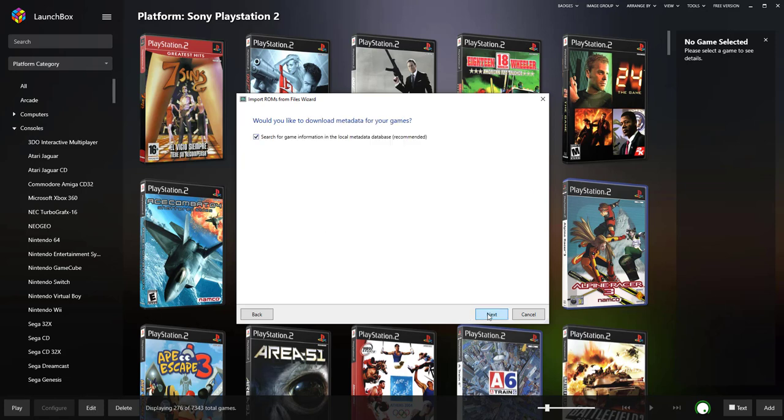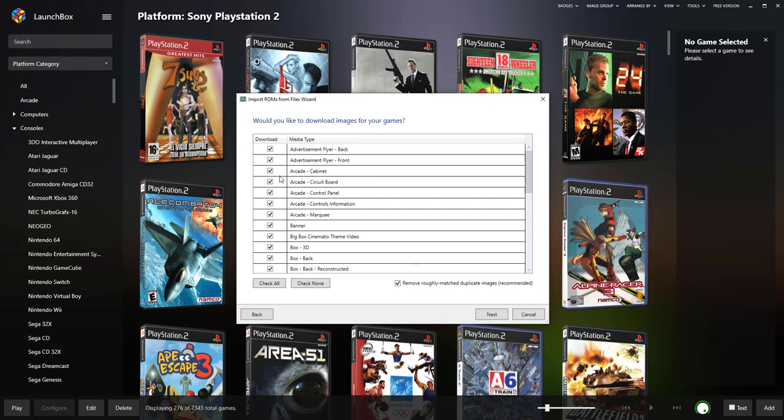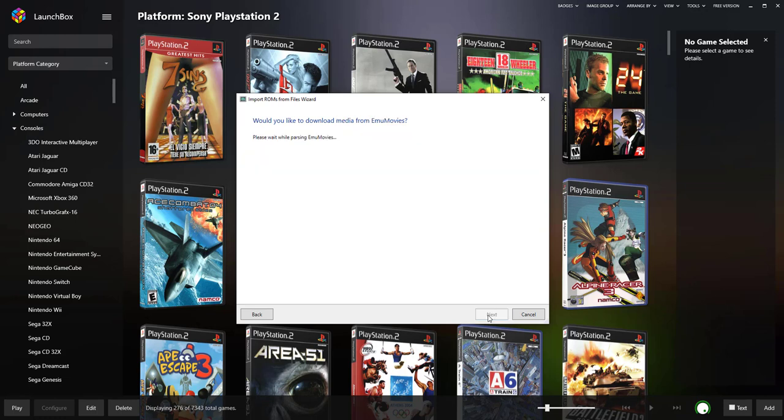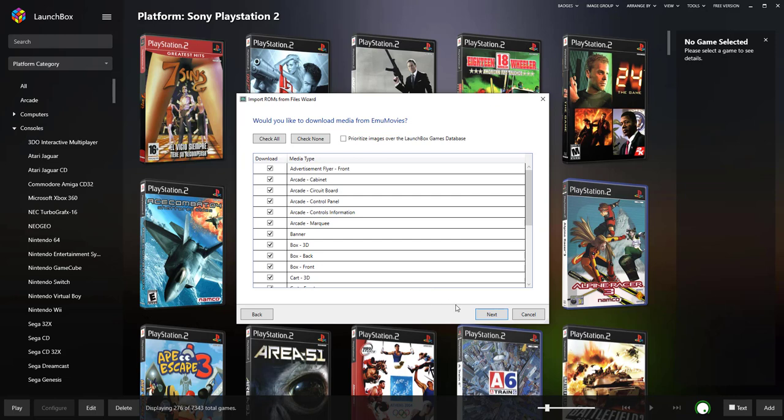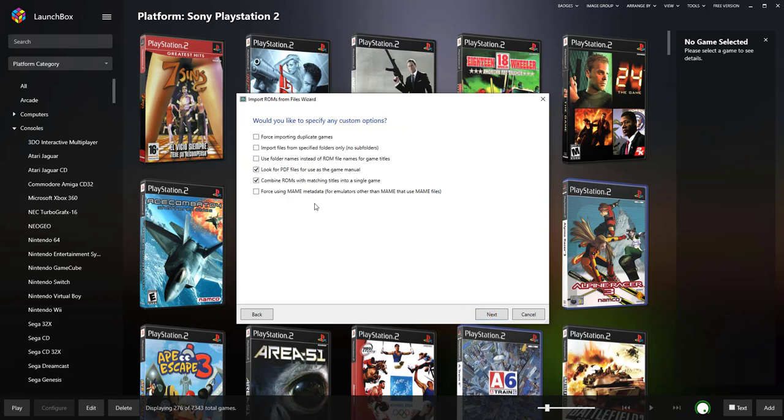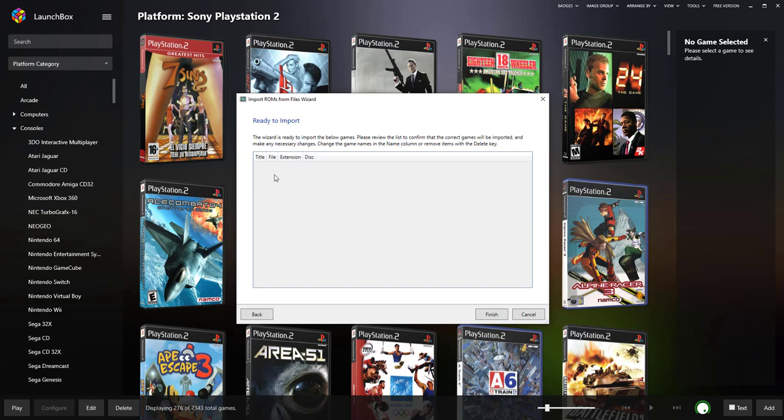It'll search for the metadata. Recommend using Emu Movies to get all your box art as well. So sign up to one of those accounts, it's free. Click Next. I won't do the final step because I've already done it. So once you've clicked all and all the banners, click Next. You don't need to change anything there, click Next. And it'll be ready to import. It'll be in there, just click Finish and it'll do it. It'll search for all the covers for a couple of seconds and bang you're ready.